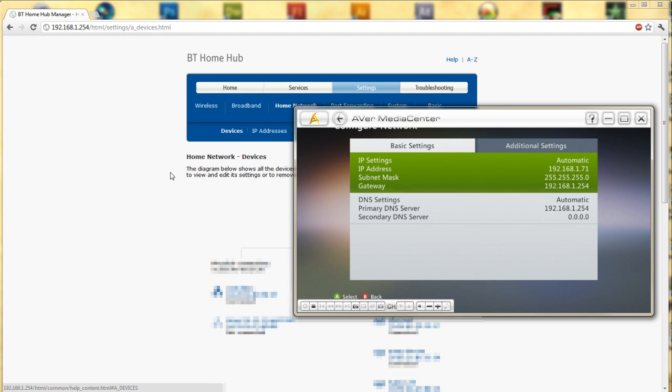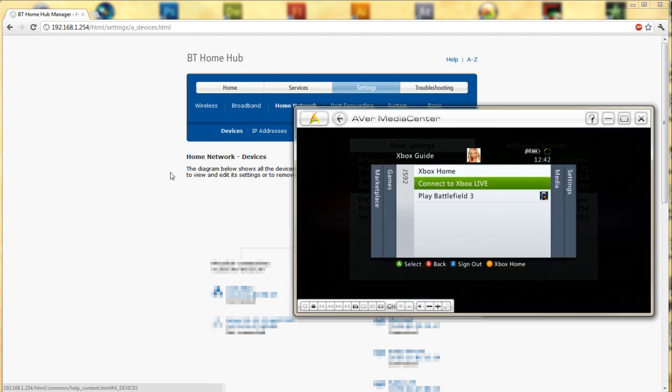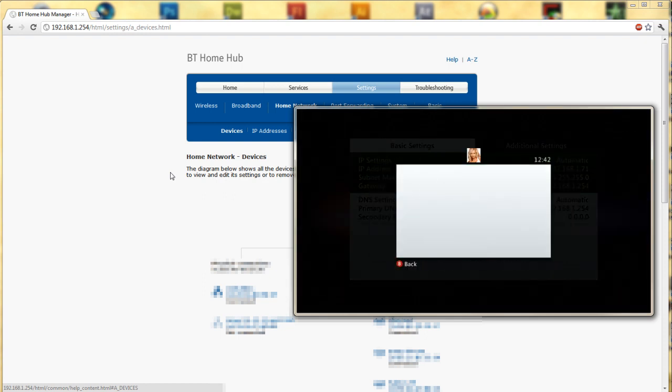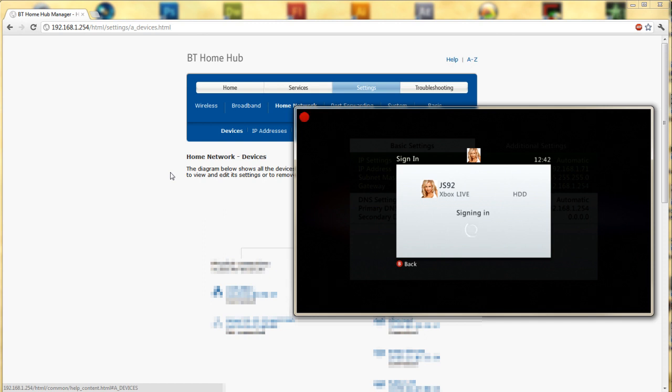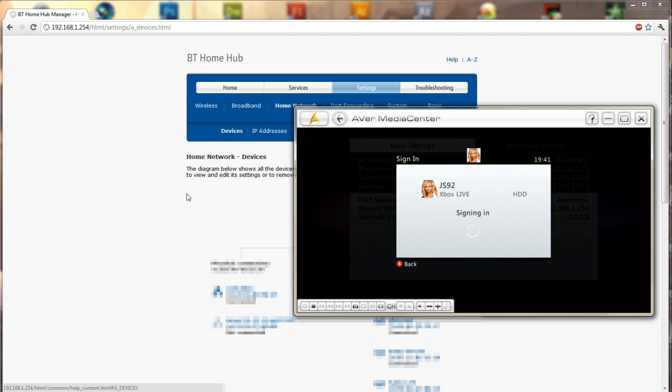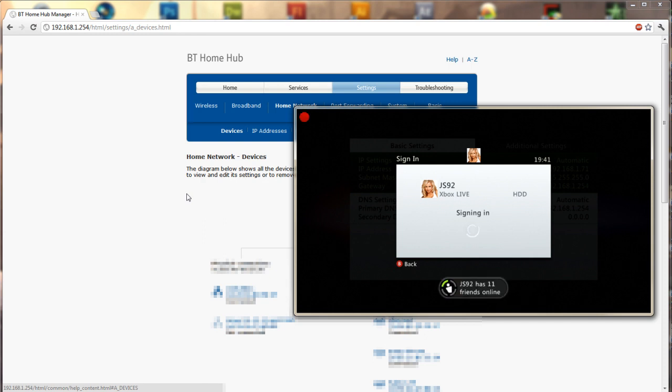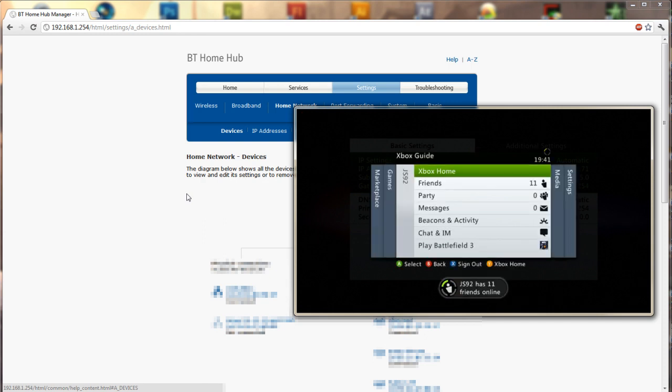So now if I bring up the guide button, connect to Xbox Live, fingers crossed I'm going to be able to sign in. Okay so if it doesn't sign in first time which it might not do, oh there we go, if it doesn't sign in the first time, turn your Xbox off, turn it back on.